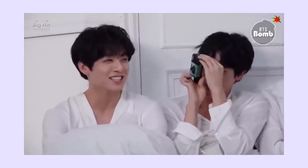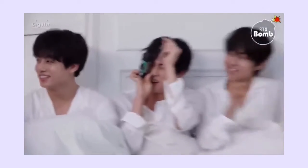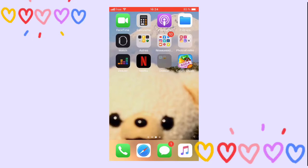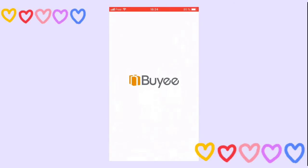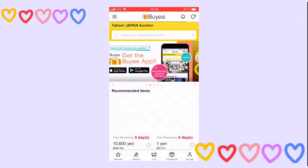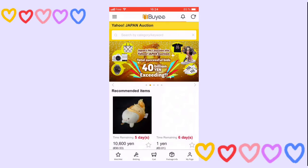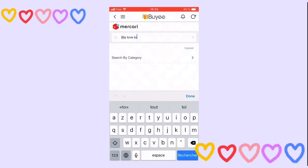Hello everyone and welcome back to this new video. Today I'm going to show you how to use Pi. It's really simple — first you're going to go to the app and create your icons. I already have mine, so don't worry. After that, you're going to go to Mercury, which is the one that I use.